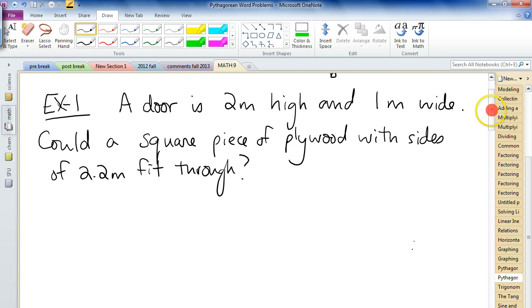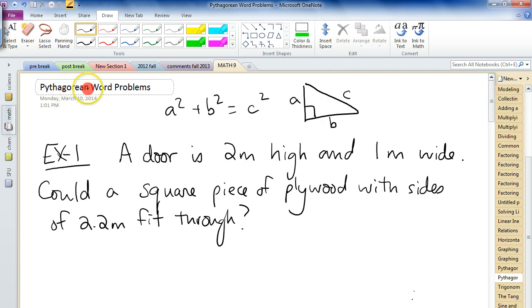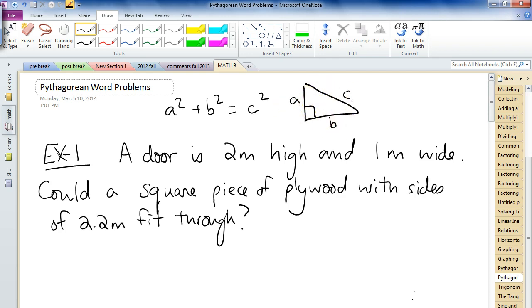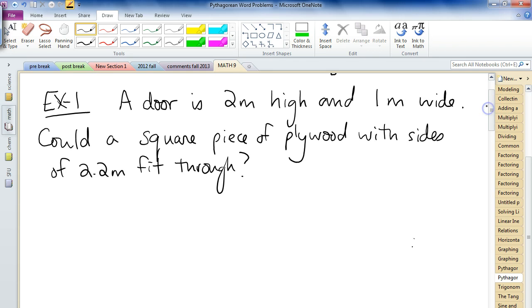And since we're talking about Pythagorean word problems, you know that the diagram somewhere along the line is going to have a right-angled triangle, where you'll have to solve for either a, b, or c. It's really hard to do these questions if you don't draw a diagram. So take a look at this one here first.